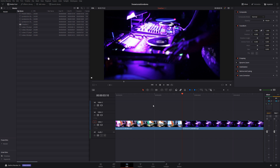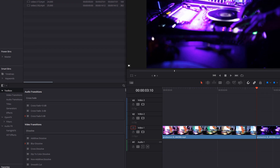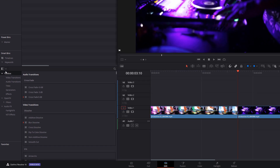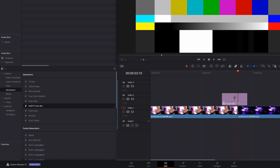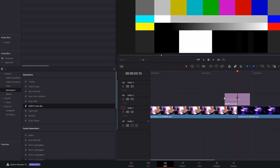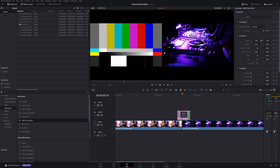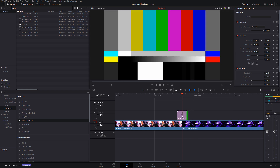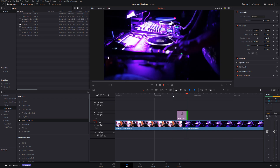This one is super easy. Head over to the effects library in the top left, open up the toolbox, come down to generators, and then you've got the SMPTE color bars. We're just going to add that onto our timeline above our two clips and just adjust the length as we need to. We could then apply a sound effect. Easy peasy — you've got that color bars error transition.